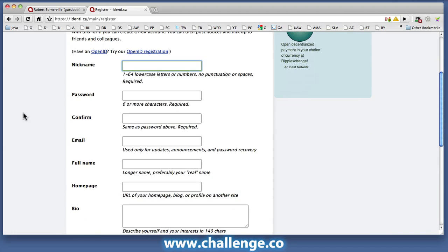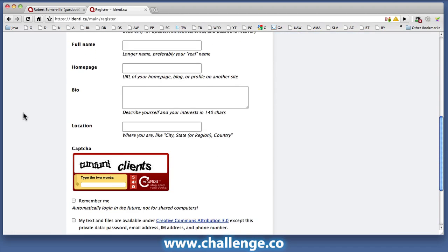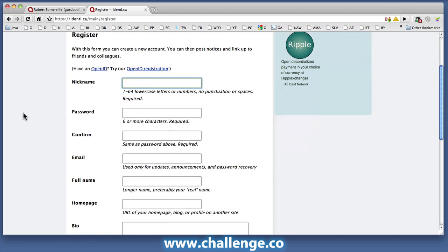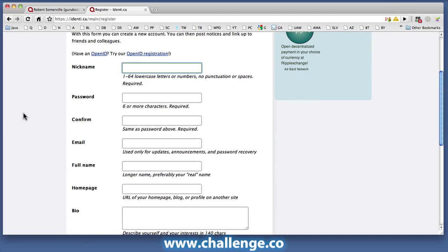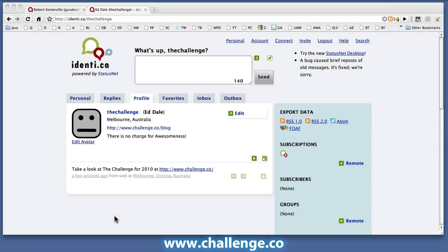Okay, it asks for some information here, and I'm just going to fill this in relative to the challenge, and once I've done that we'll see what it looks like at the back end. So I went through the registration process — it turns out that Identica sends your email address an activation email, which it's necessary for you to click on before they allow you to make any posts.